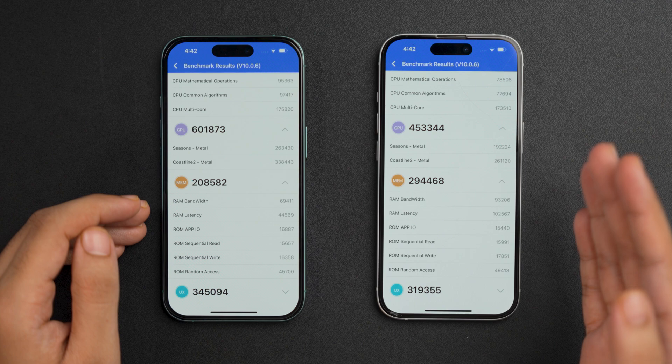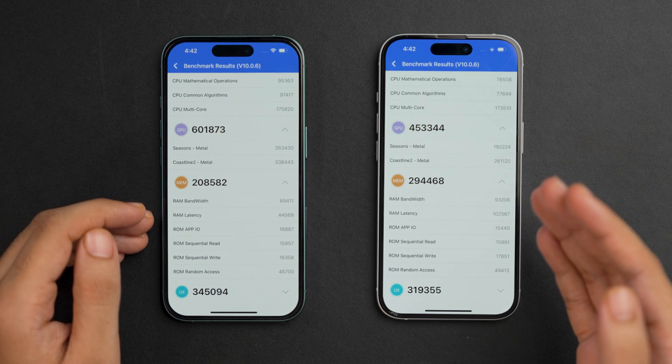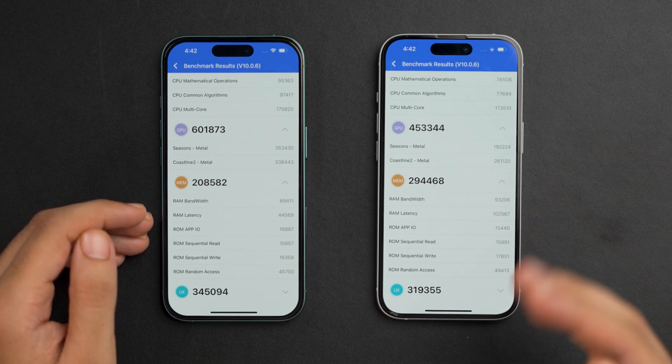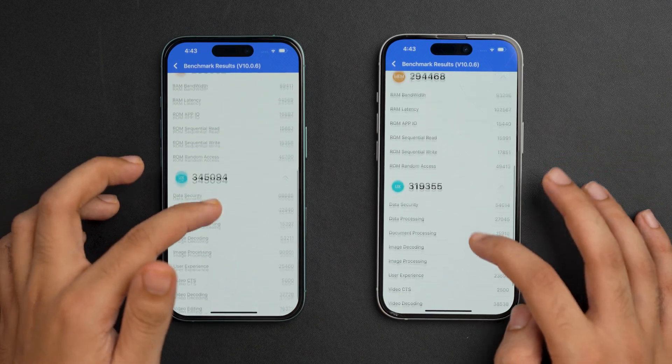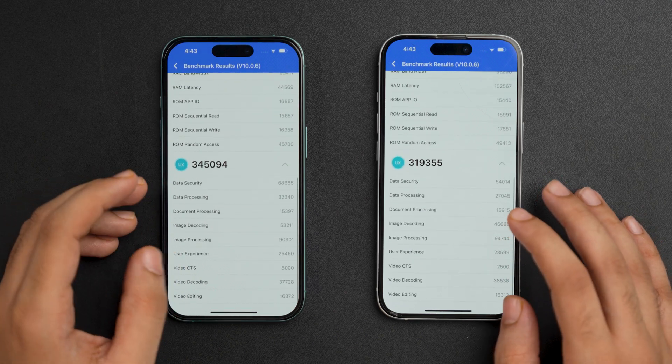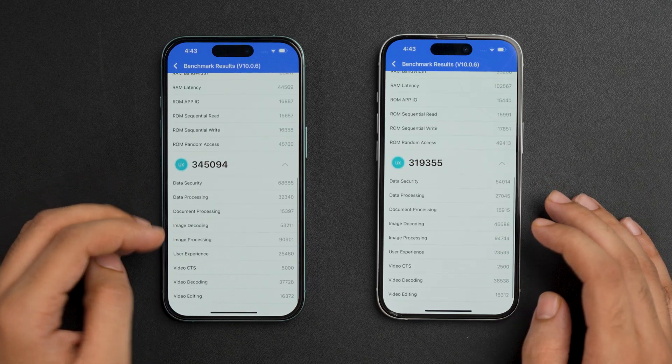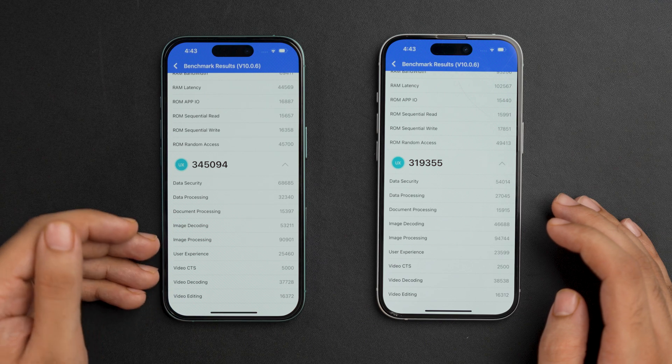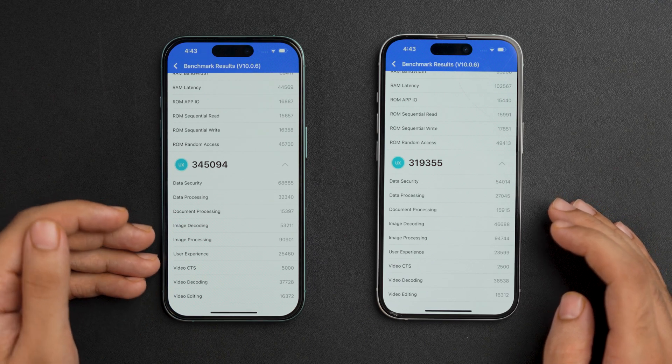Since iPhone 15 has a higher MEM score, it indicates better memory performance, meaning the device can handle data more efficiently. For the UX score — which includes video editing, video decoding, UI/UX, image processing, and image decoding — iPhone 16 ranks better than iPhone 15, even if not by a big margin. Overall, iPhone 16 performs better than iPhone 15, though there are some areas where iPhone 15 surprisingly shines. That was the complete speed test between iPhone 16 with iOS 18 and iPhone 15 with iOS 17.